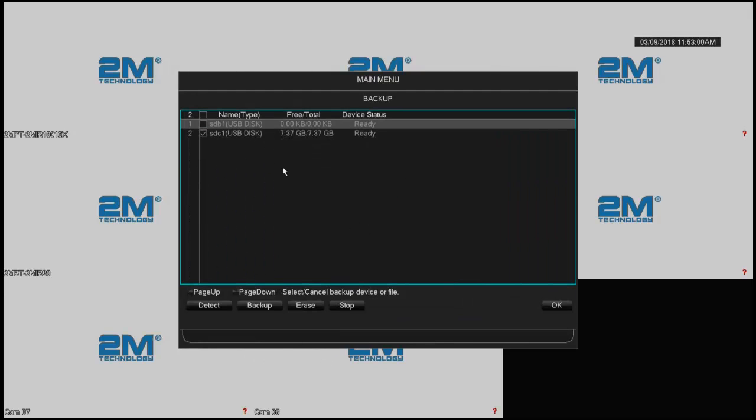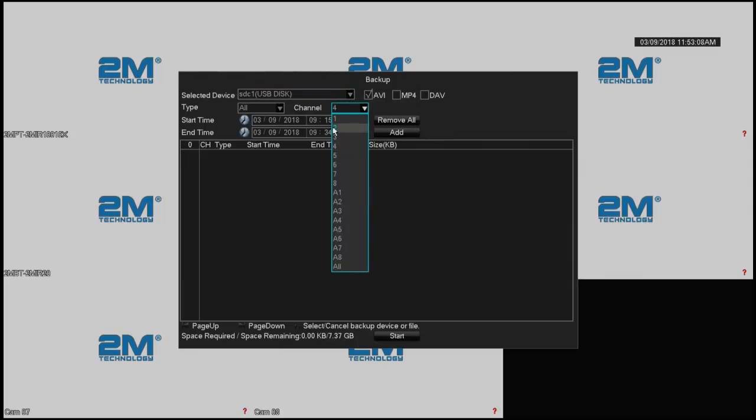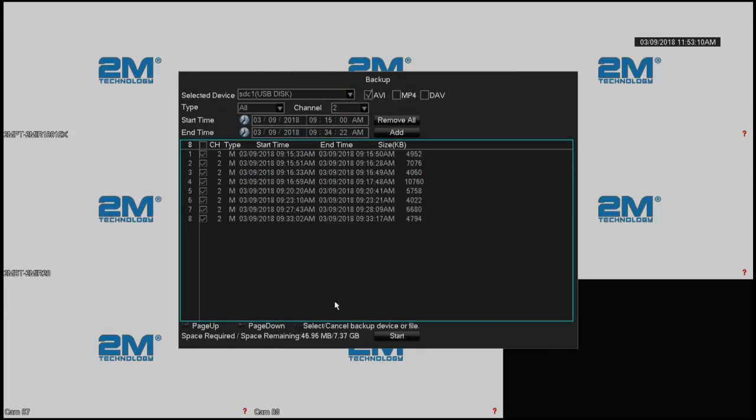So what I'm going to do is I'm going to cancel this, and I'm going to say backup again, and this time I'm going to narrow down. Let's say I wanted to backup 15 minutes. And for only camera 2, I'm going to say add.